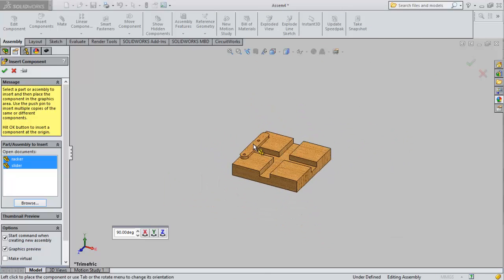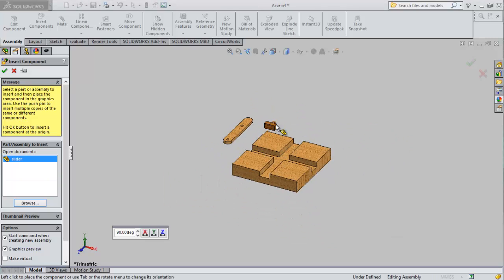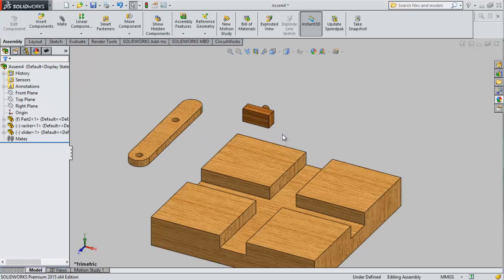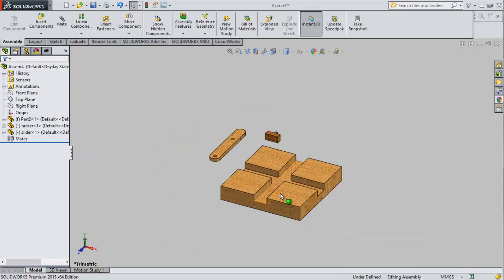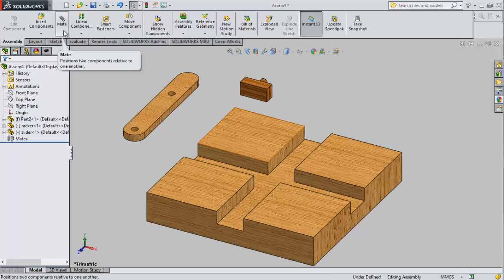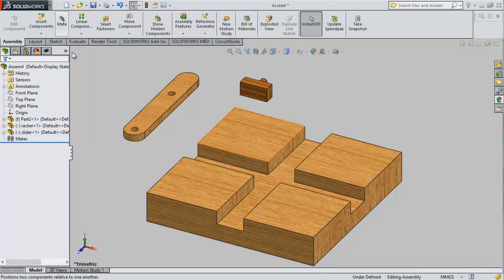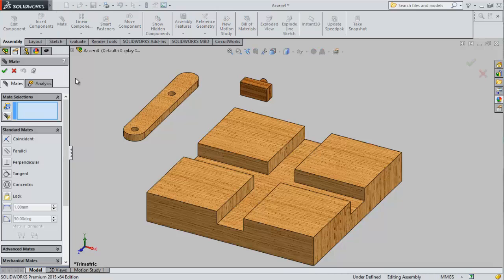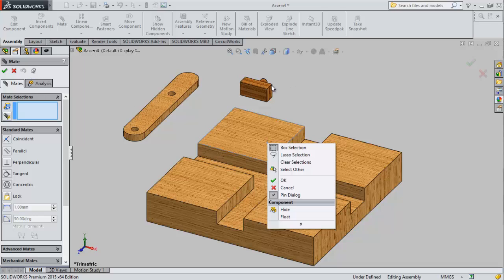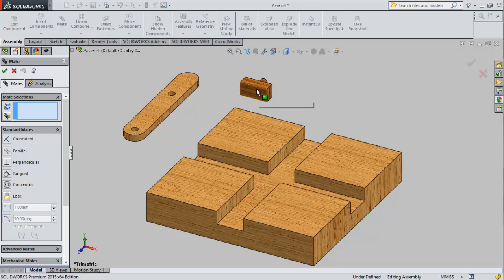Here is the base, rock and slider. Now we have to use mates. The basic concept is you have to maintain the base as a fixed ground, and this one to be moved and this one to be moved.